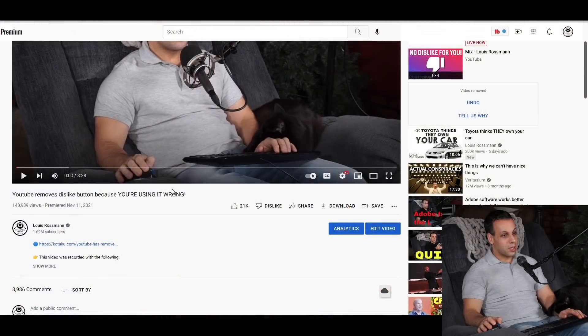Hey everybody, how's it going? So this is something that I found to be kind of sad about YouTube recently. They got rid of the dislike counter because, in my opinion, you're using it wrong — you are liking videos you are not supposed to like, you are disliking videos you are not supposed to dislike. So what they're going to do is take that away from you so that you can't signal to others whether a video is liked or disliked.